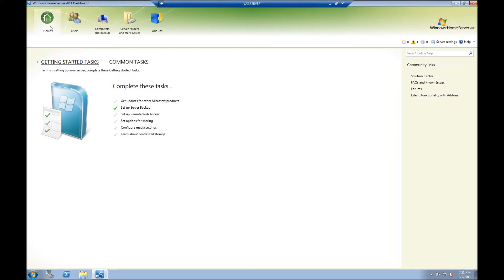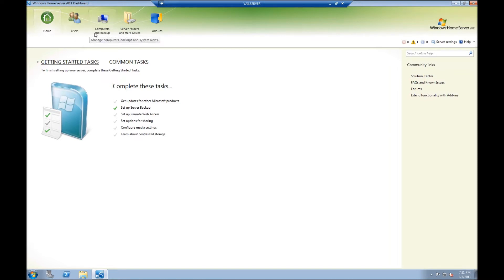Now that my server is up and running, I want to restore files to the system. With the previous version of Windows Server codenamed Vail, I had backups running twice a day. I'm now going to restore one of those backups to Windows Home Server 2011. Let's get started.